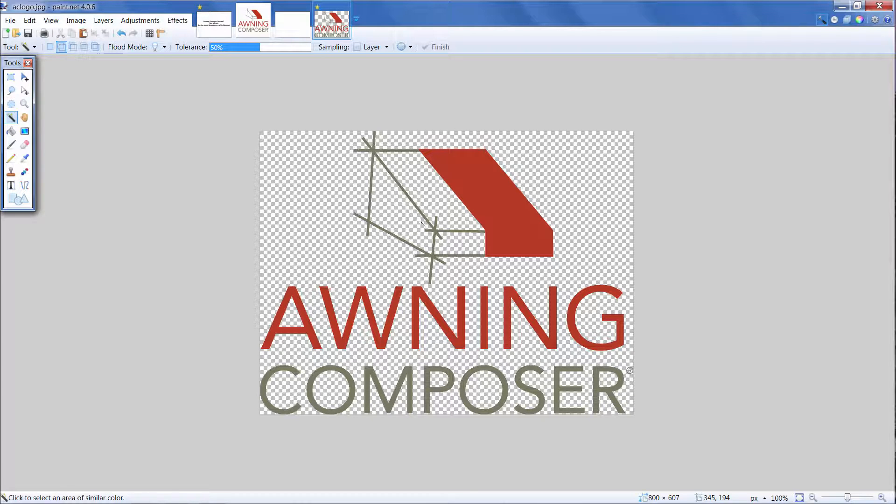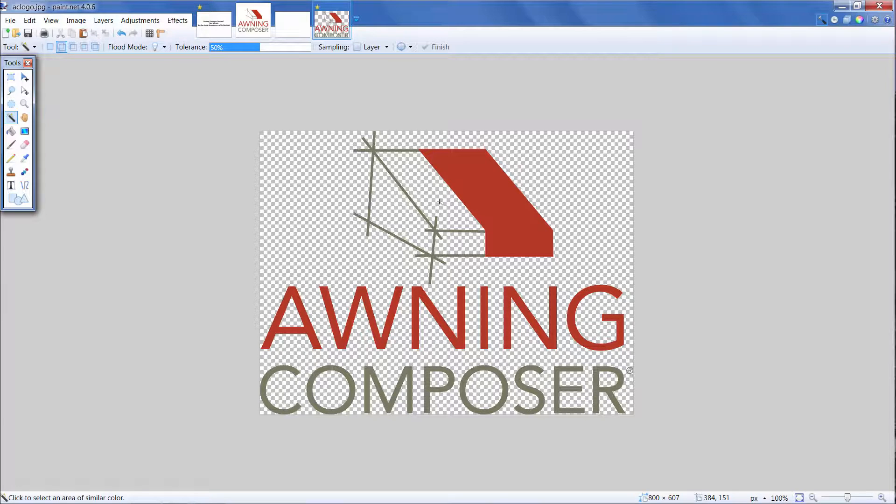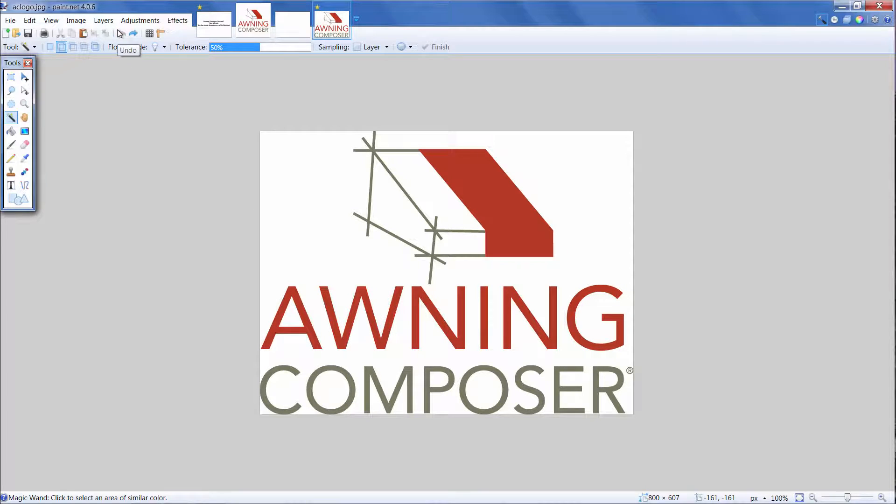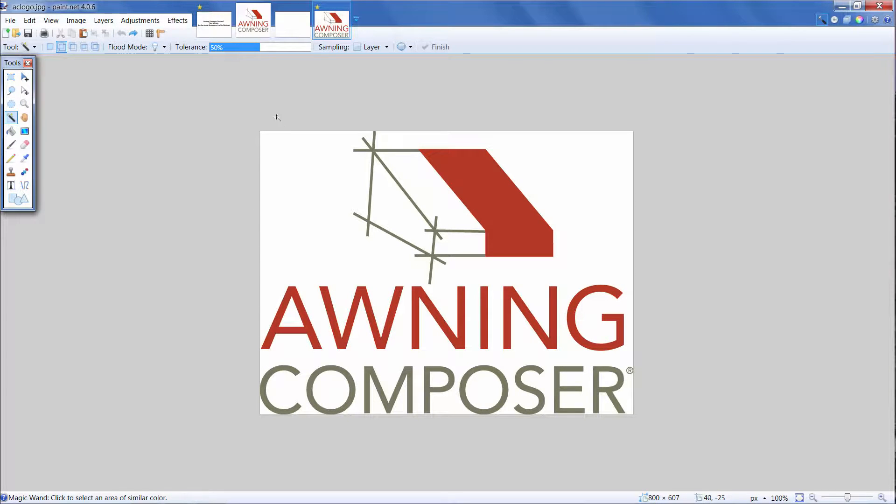But in this case, I want to keep this white space in my awning. So, I'll press Undo and start over. The second way to edit your background is simply click the area you want to make transparent and press Delete.